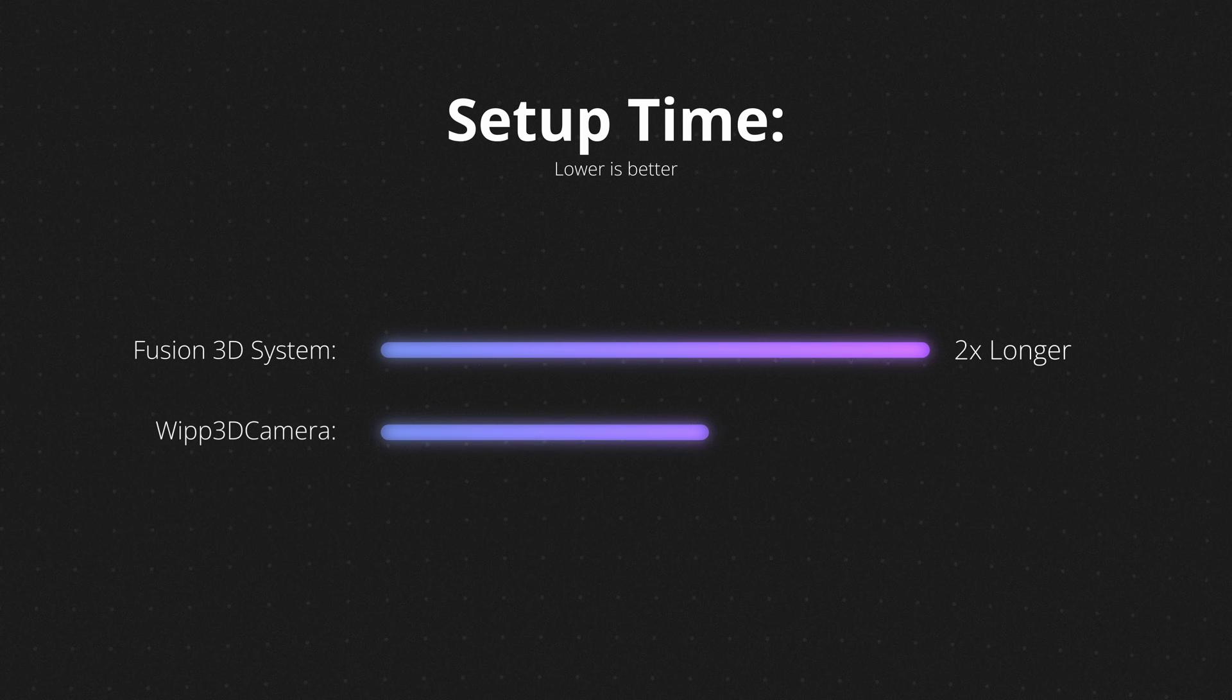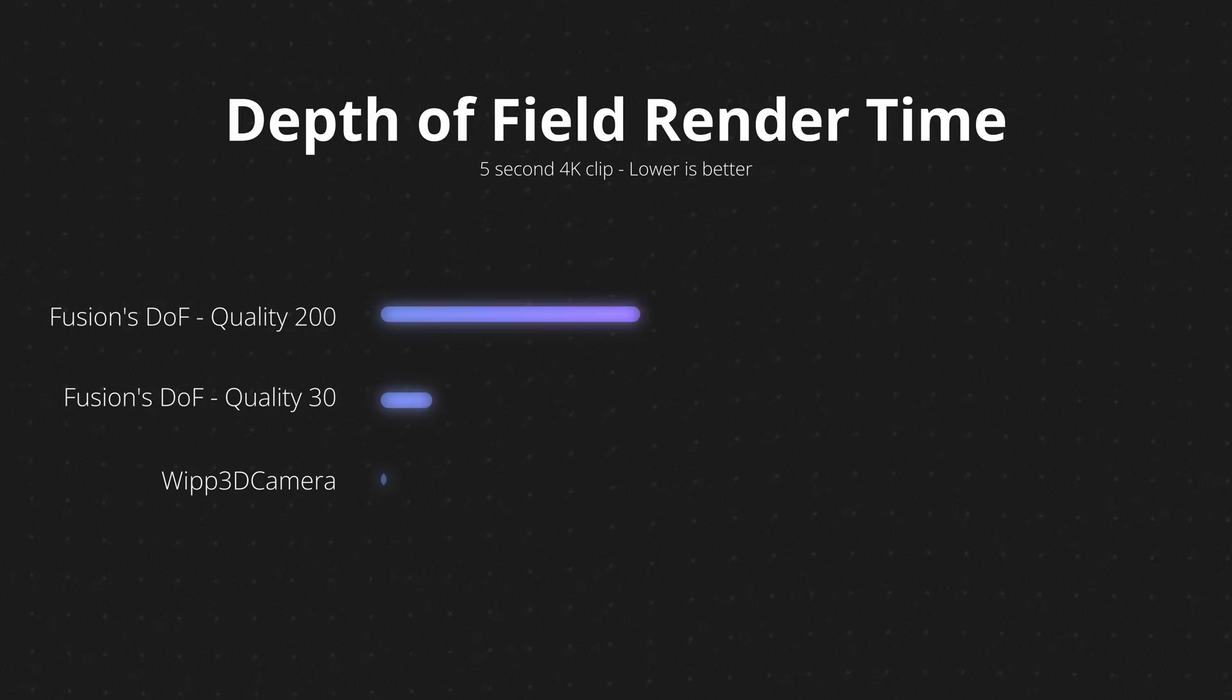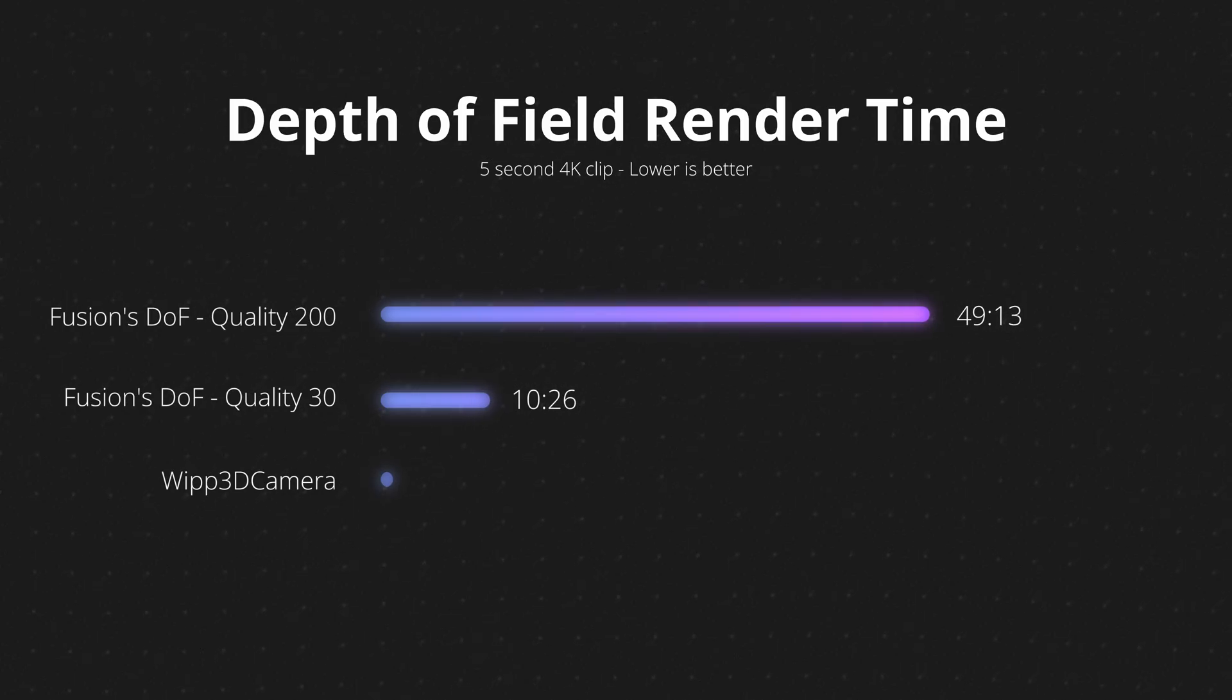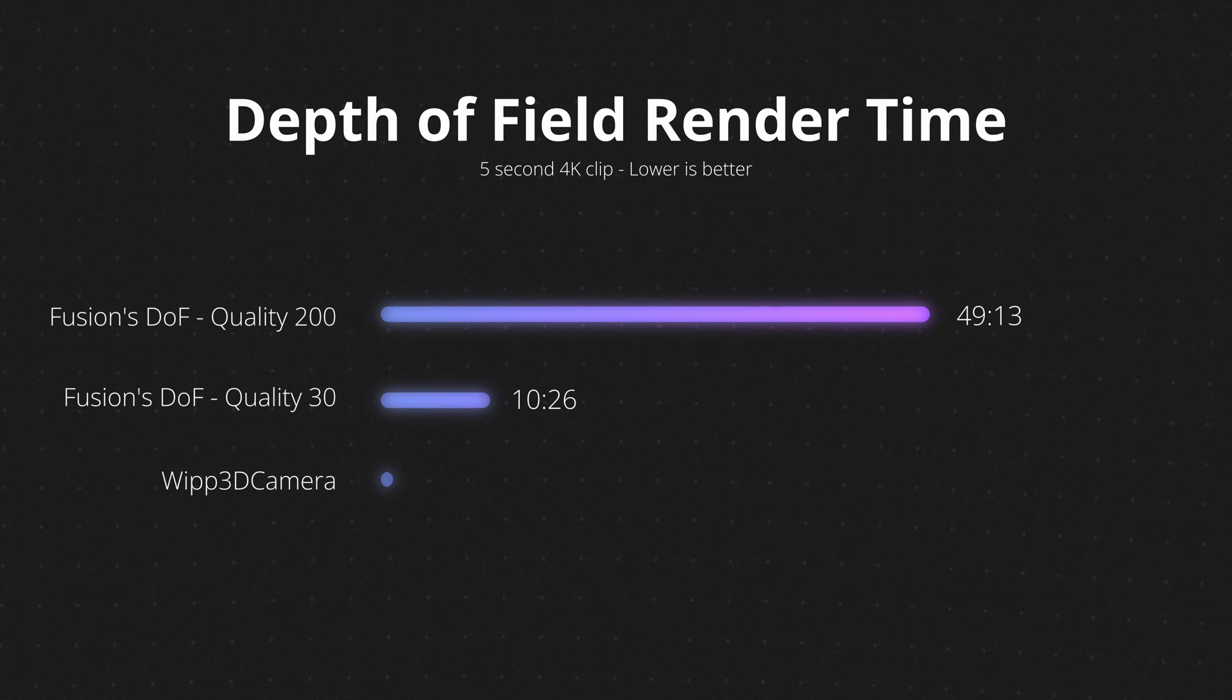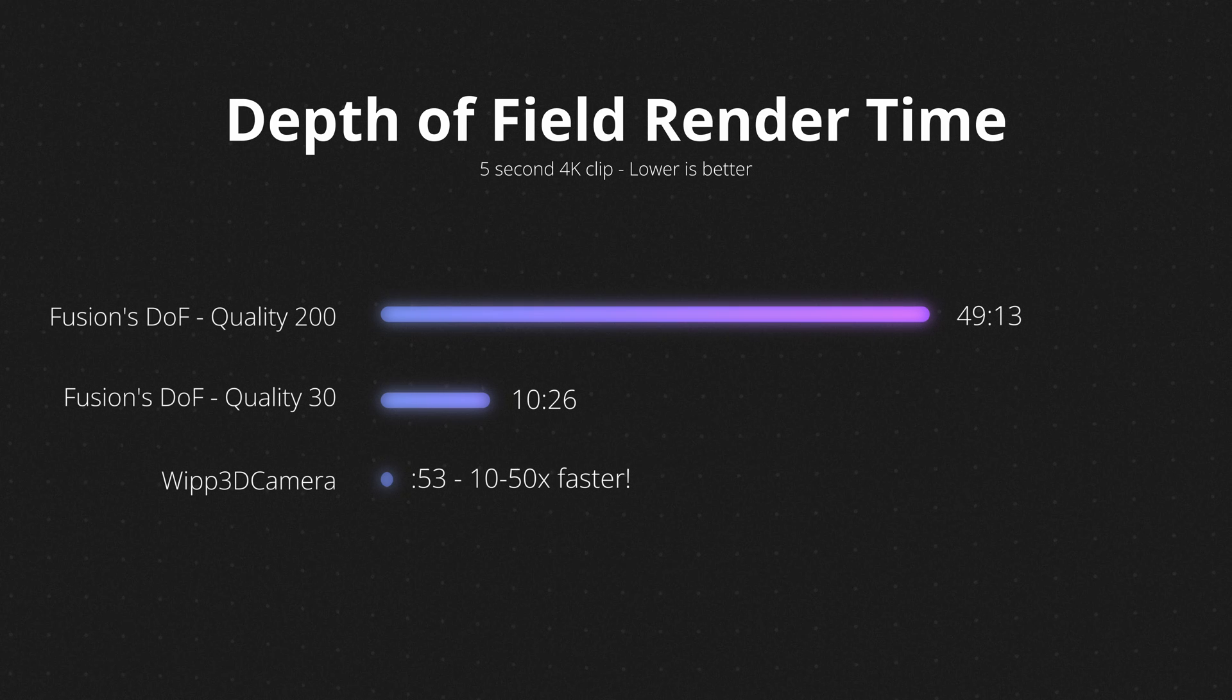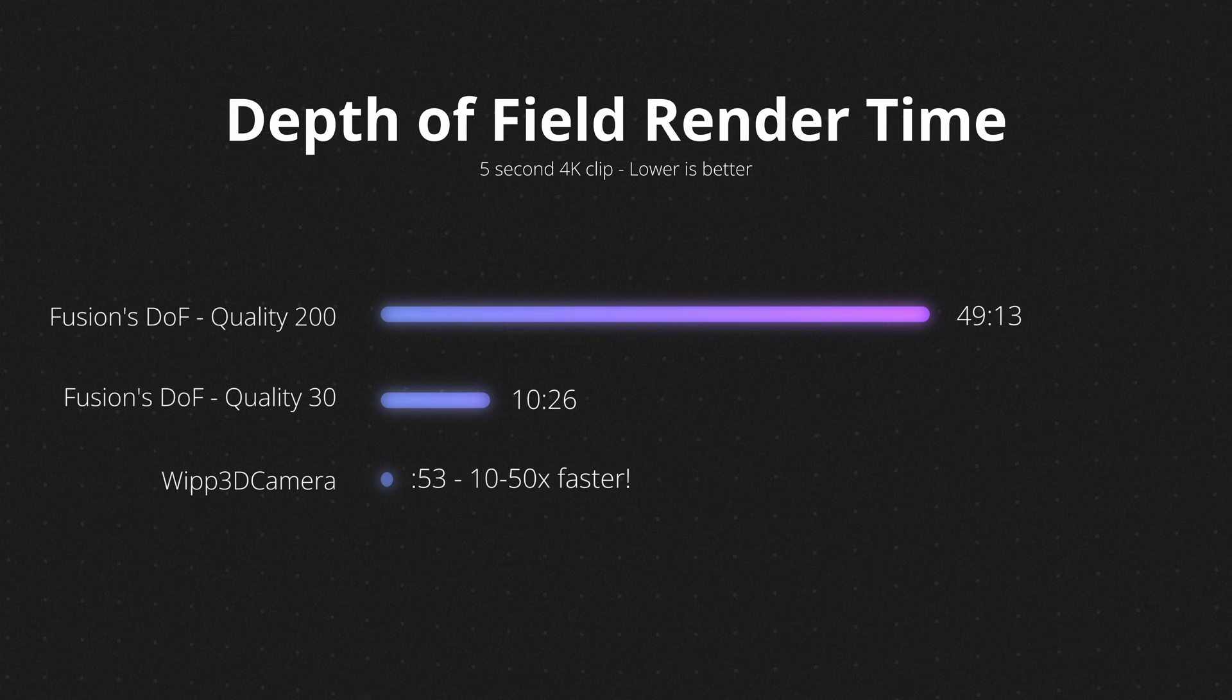It's going to take about half the time to set up WIP3D Camera as compared to the system that we're going to talk about today. And none of these benchmarks include the additional stuff like chromatic aberration, scan lines, and so on. To render a 4K 5-second clip using DaVinci's system, it took my computer anywhere from 10 to 50 minutes depending on the quality of depth of field that I used. Using the same clip with WIP3D Camera, it took only 53 seconds to render, meaning it's anywhere from 10 to 50 times faster.